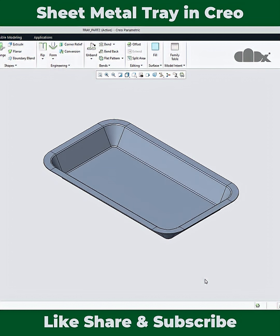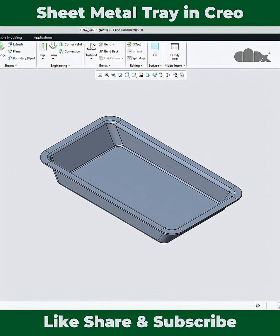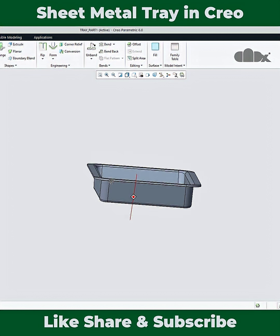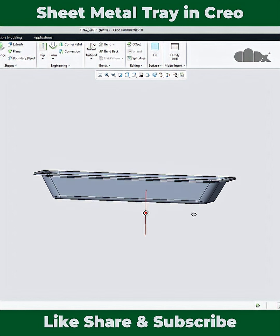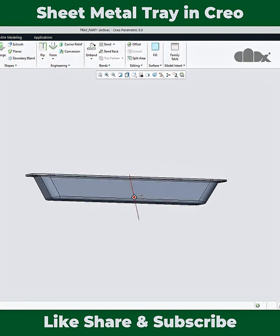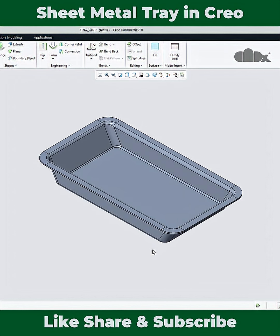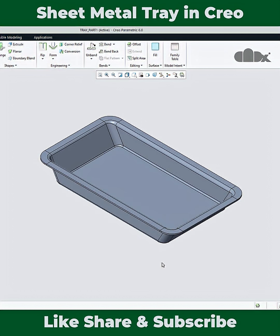Whenever we have this kind of requirement where these two sides are vertical and these two sides are angular, we go for the indirect technique.